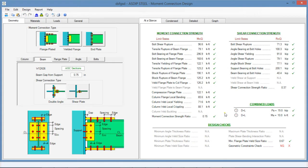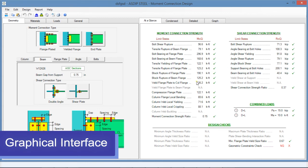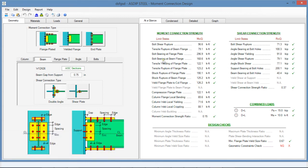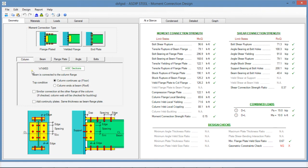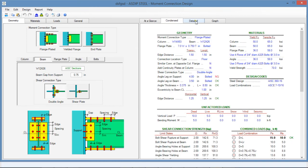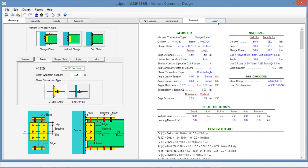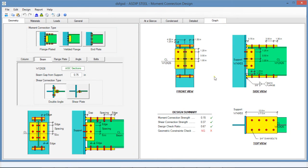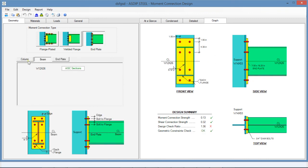If you are more of a visual person, ASDIP provides plenty of interactive graphics with every module. As an example, here we have a moment connection design, which is part of ASDIP Steel. The data input is completely graphic with multiple visual controls. The program generates the three pages of results discussed previously — the at-a-glance, the condensed tab, and the detailed tab — as well as the design structure in front view, side view, and top view. These images are dynamic; when we change, for example, the type of moment connection, that is reflected graphically as well.